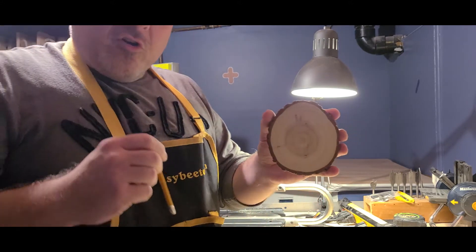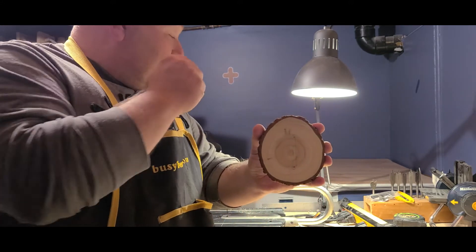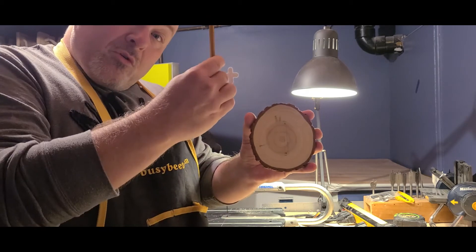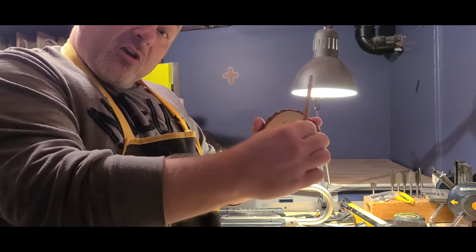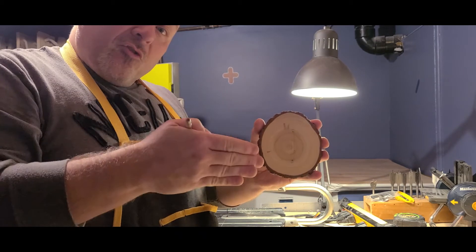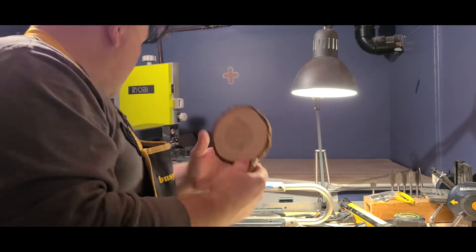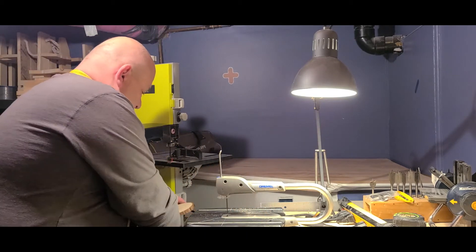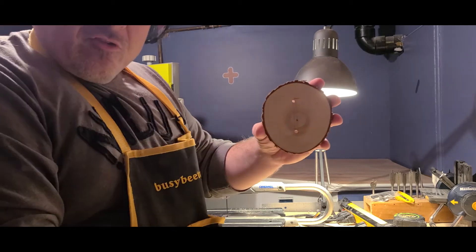Because this is where you're going to insert the scroll saw blade through your piece of wood to cut that slot to insert your tree later on. So once you've drilled your holes, it'll look something like this.